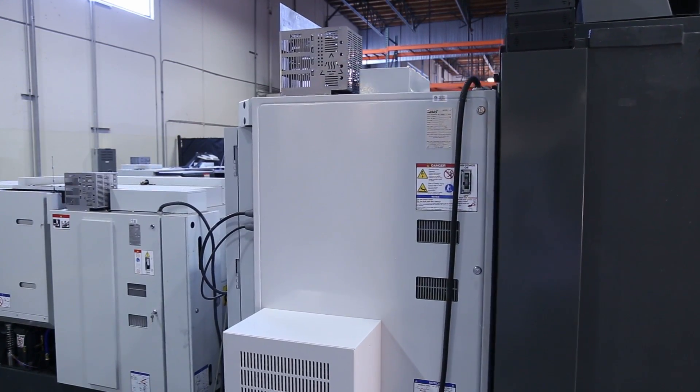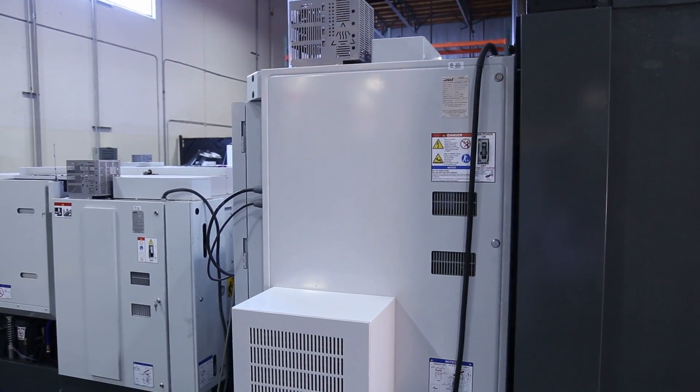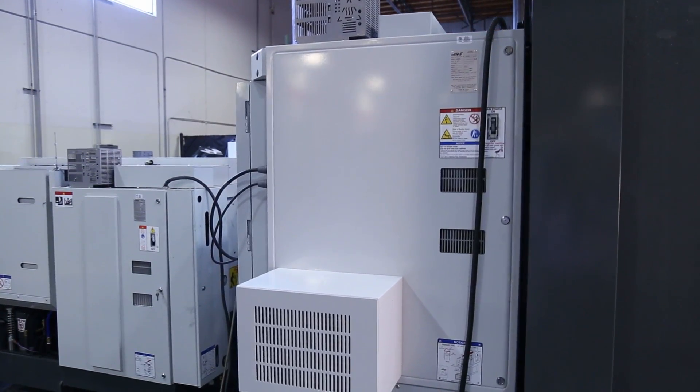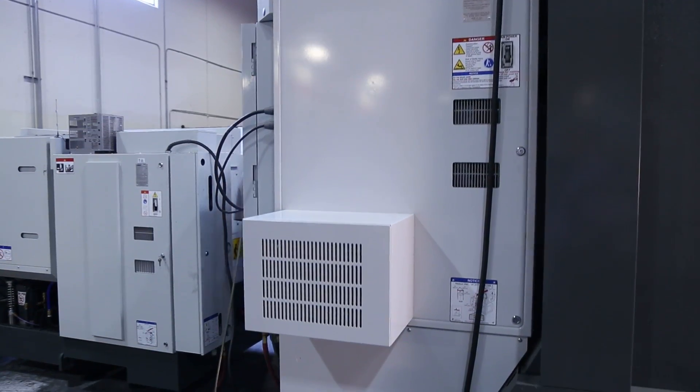If you get this alarm frequently, maybe it's time to look into a cab cool option which acts like an air conditioner for the control.